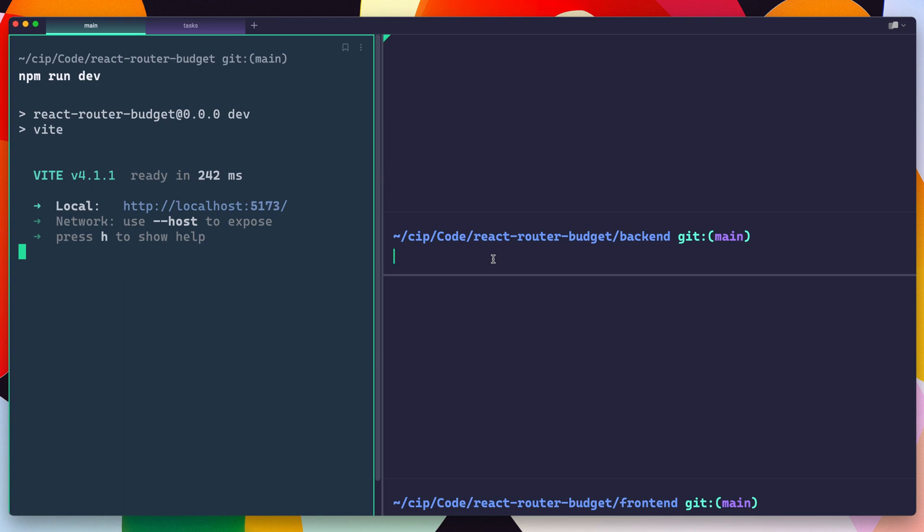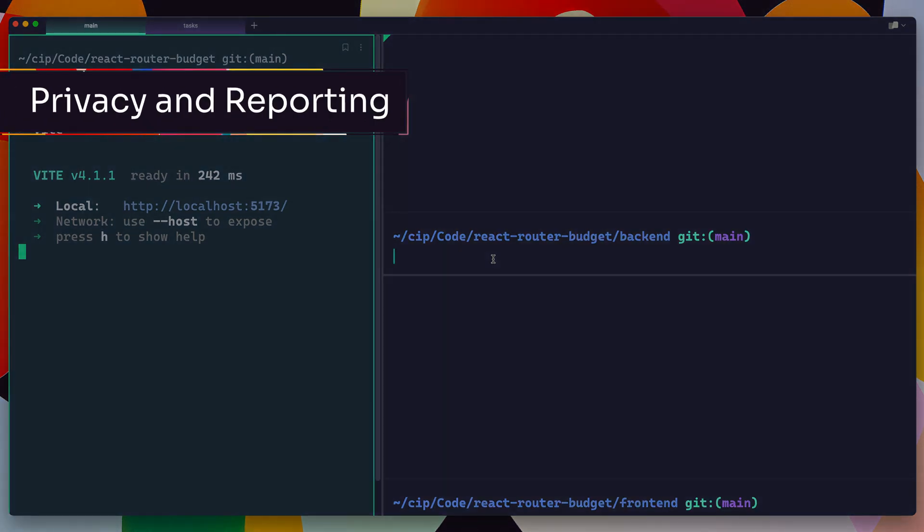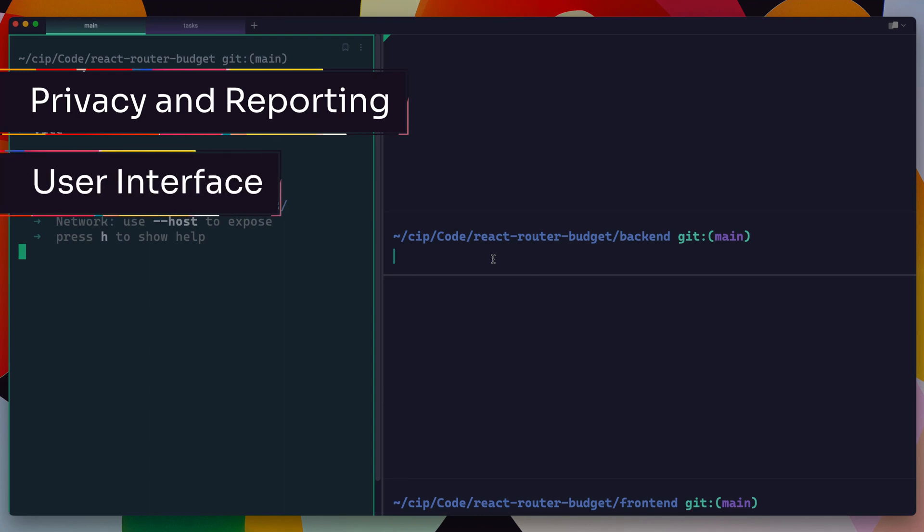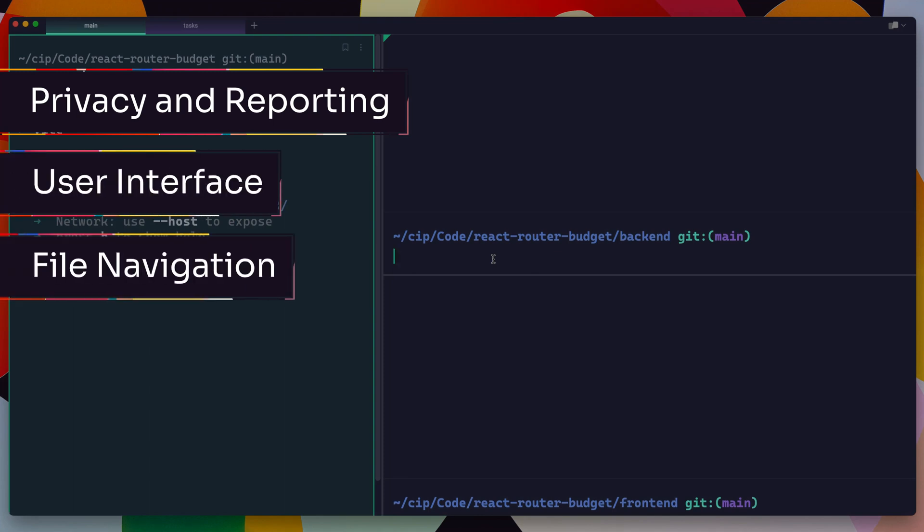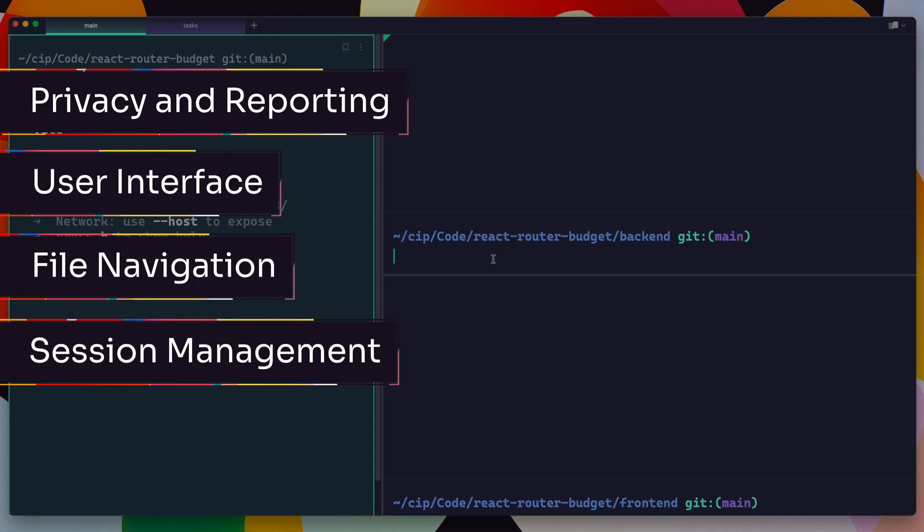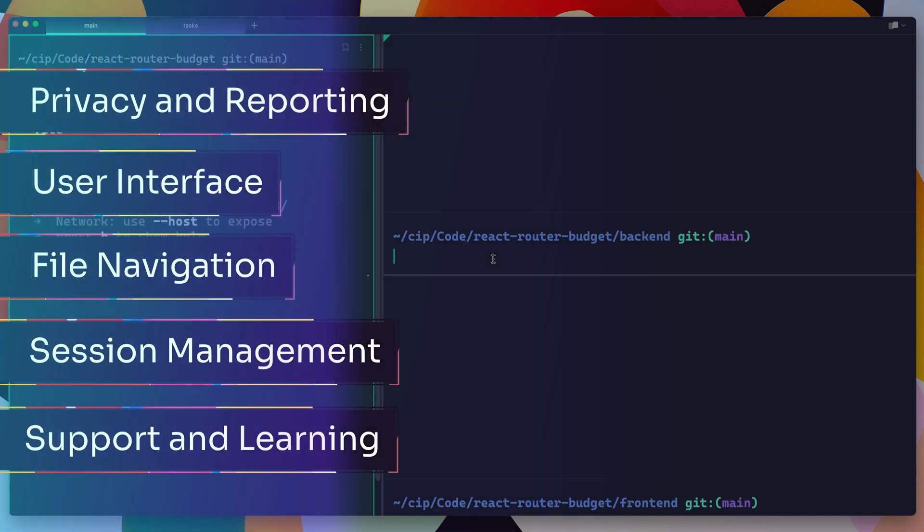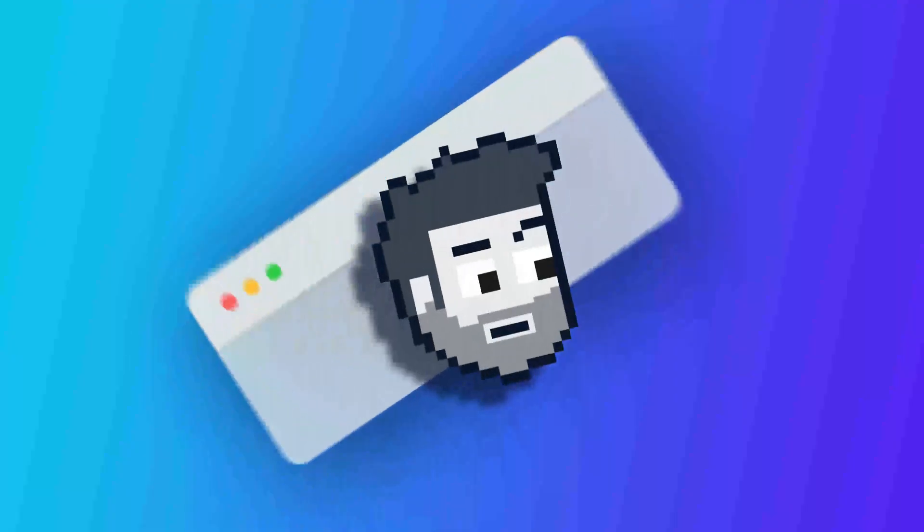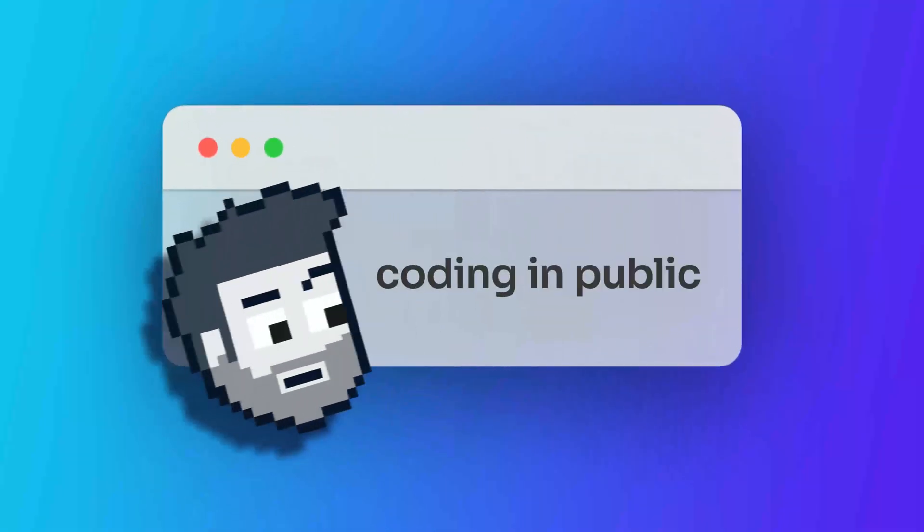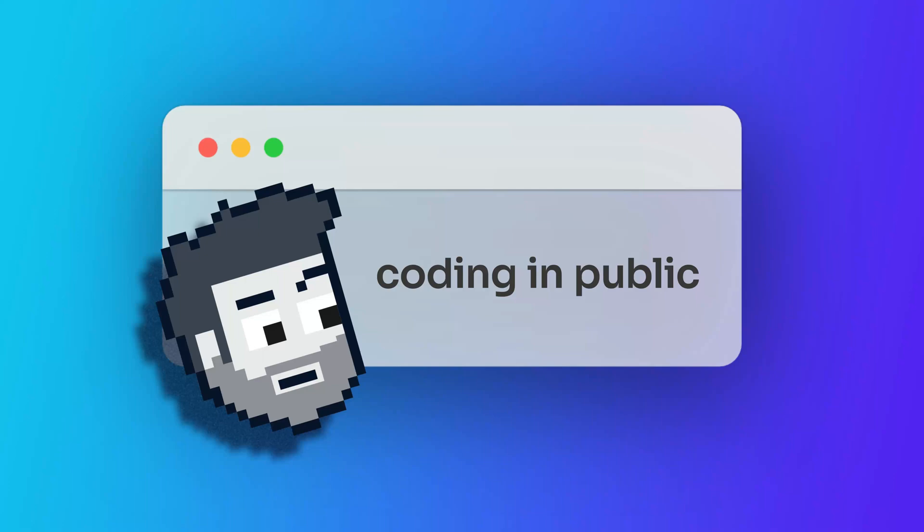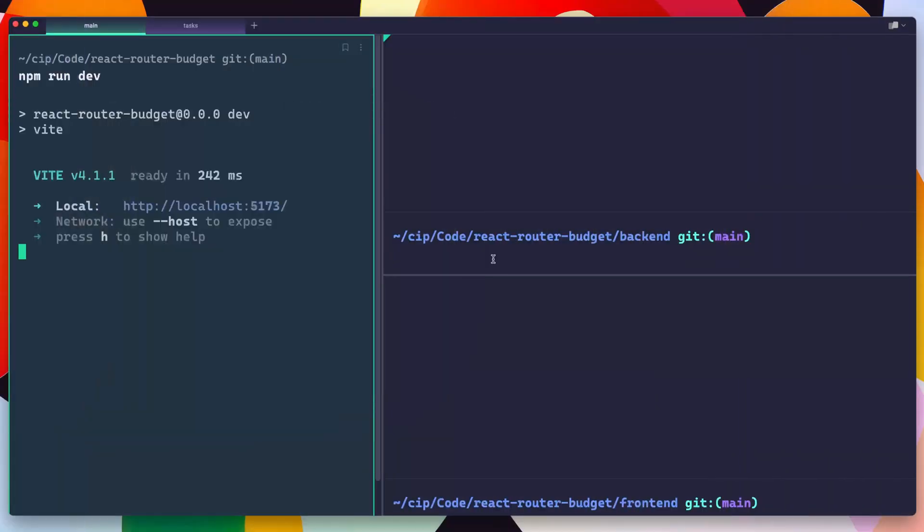I'm going to break these up into five categories: security and reporting, user interface updates, file navigation, session management, and support and learning. All right, let's jump right in. Hey, what's up? My name is Chris, and welcome to Coding in Public.